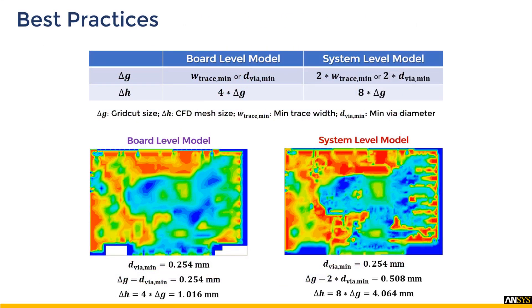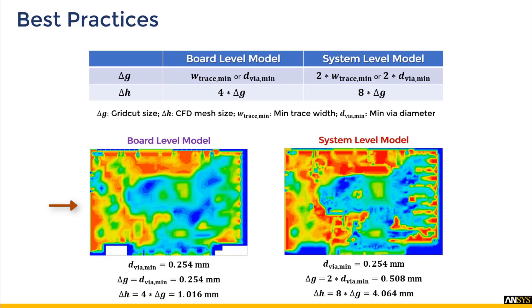So what are the best practices? For a board level model, the grid cut cell size Δg can be equal to the minimum trace width or minimum via diameter, and the CFD cell size Δh can be four times the grid cut cell size.